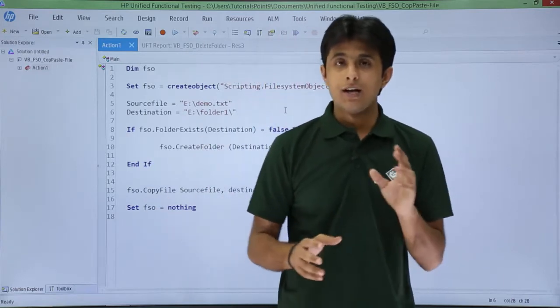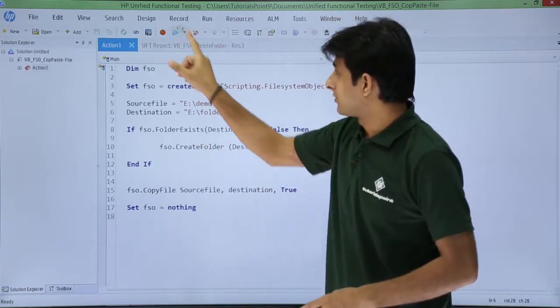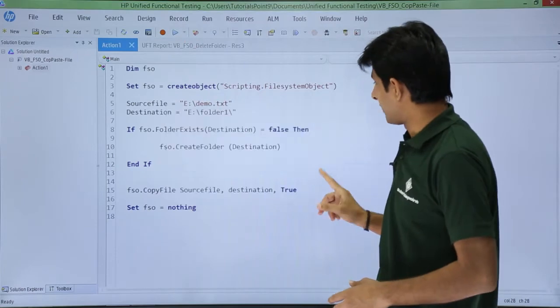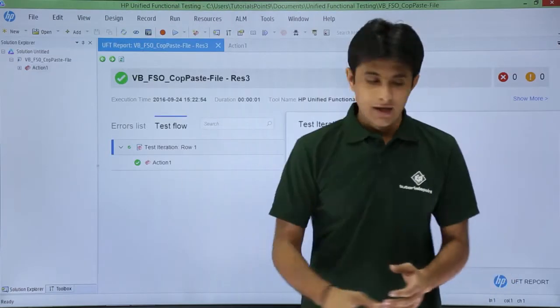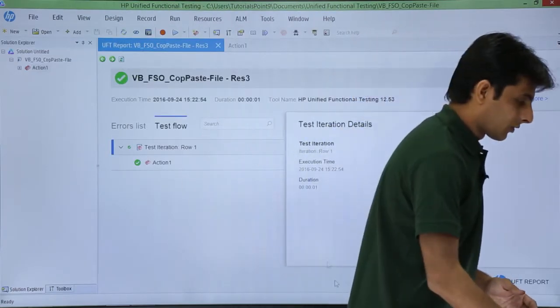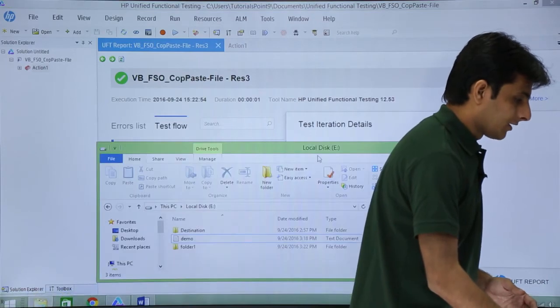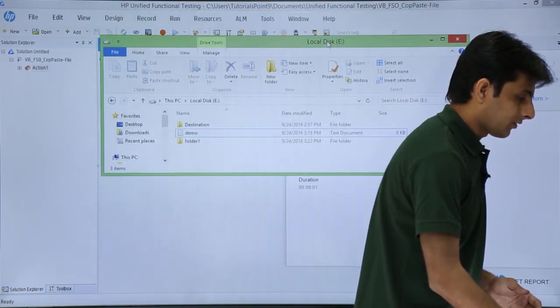Let's see. I'll just click on this run button and click on run. Okay, it has been passed. I'll show you the folder, what exactly happened.